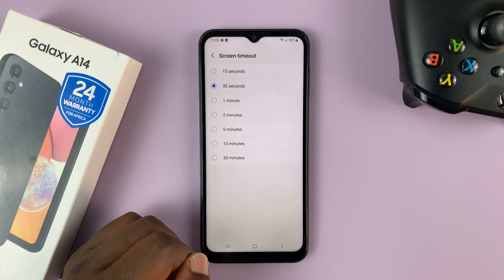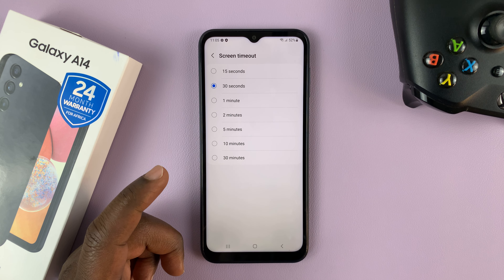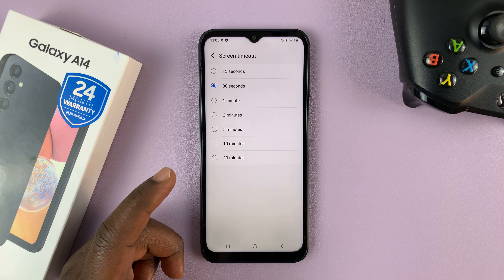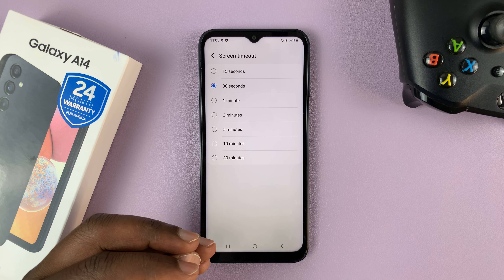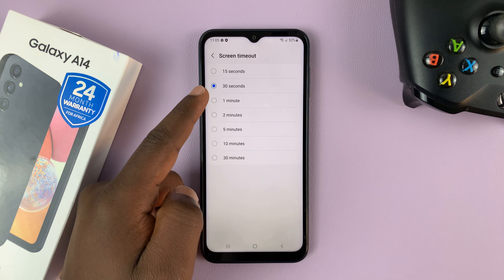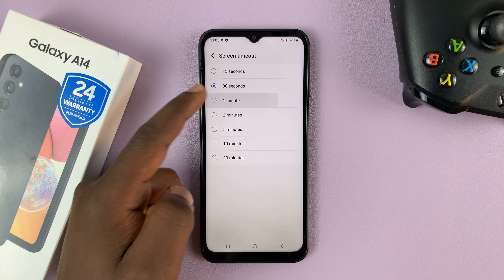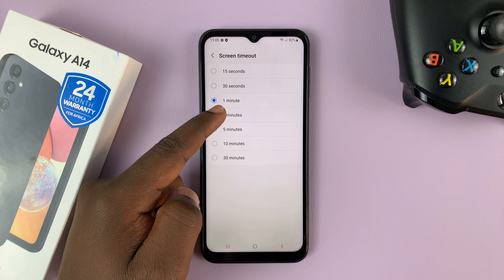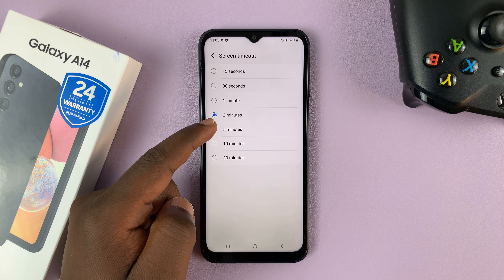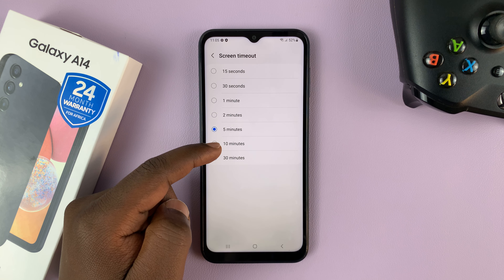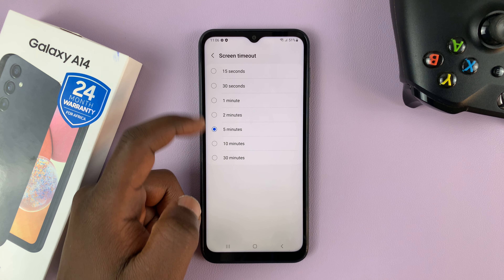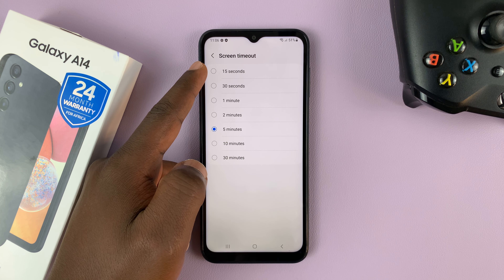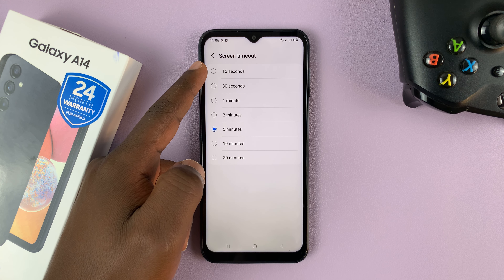And that's why every 30 seconds the screen automatically turns off. Now if you want to increase, you can increase to 1 minute, 2 minutes, 5 minutes, 10 minutes, 30 minutes, or you can even reduce to 15 seconds if you want to.